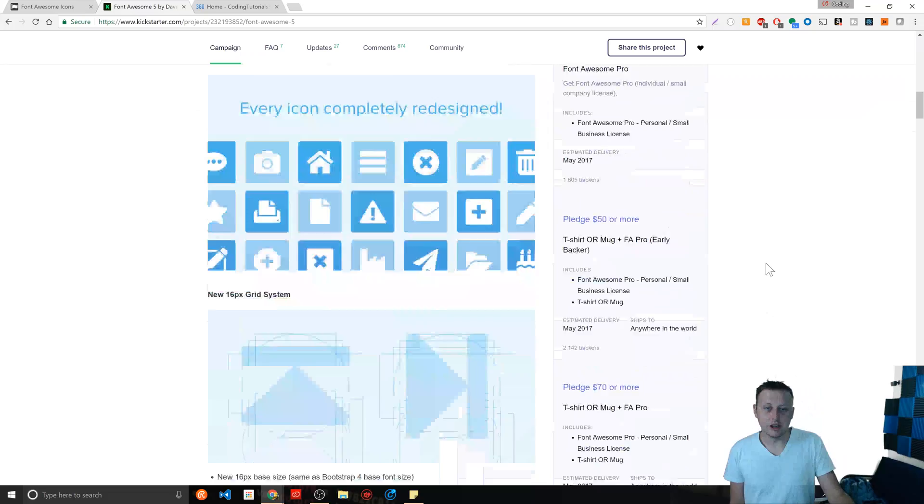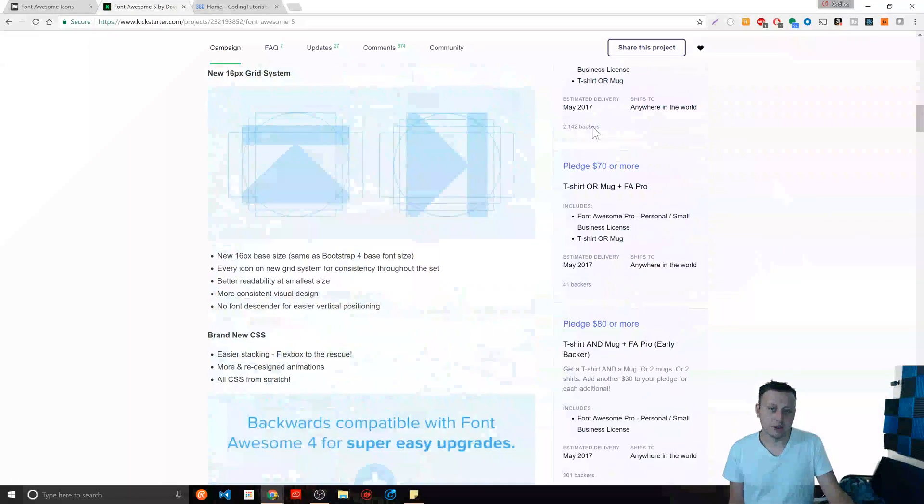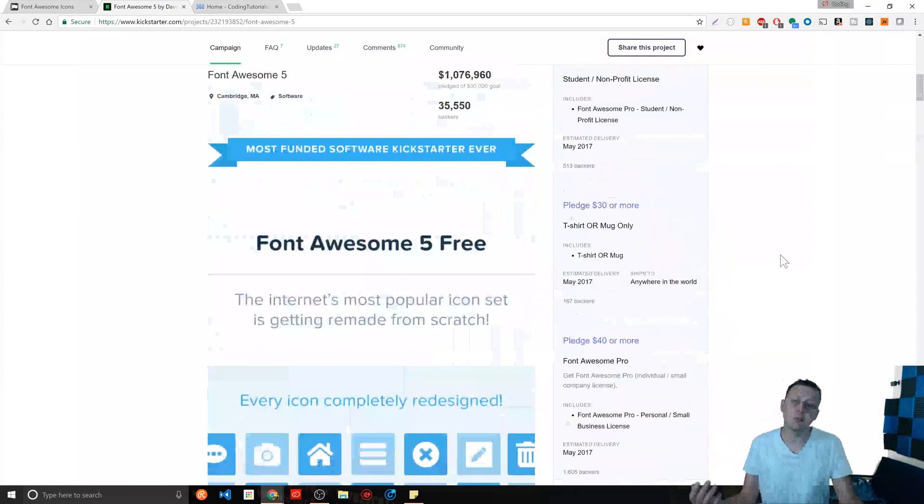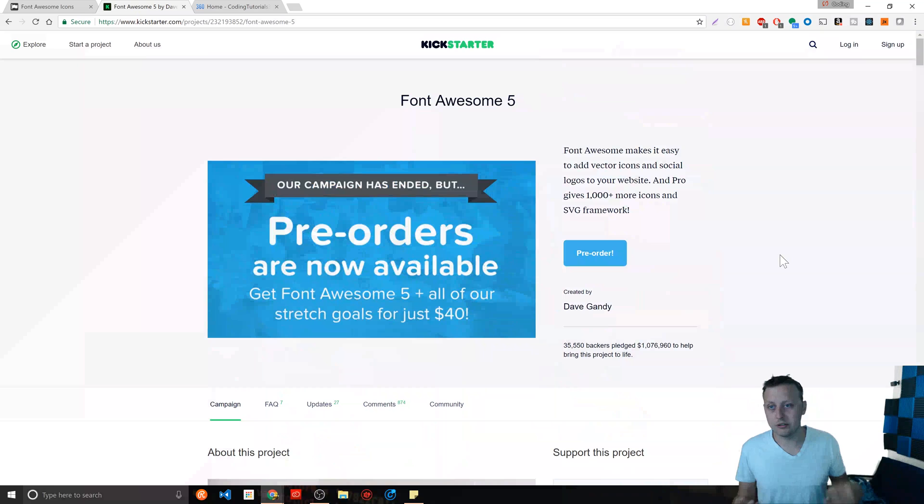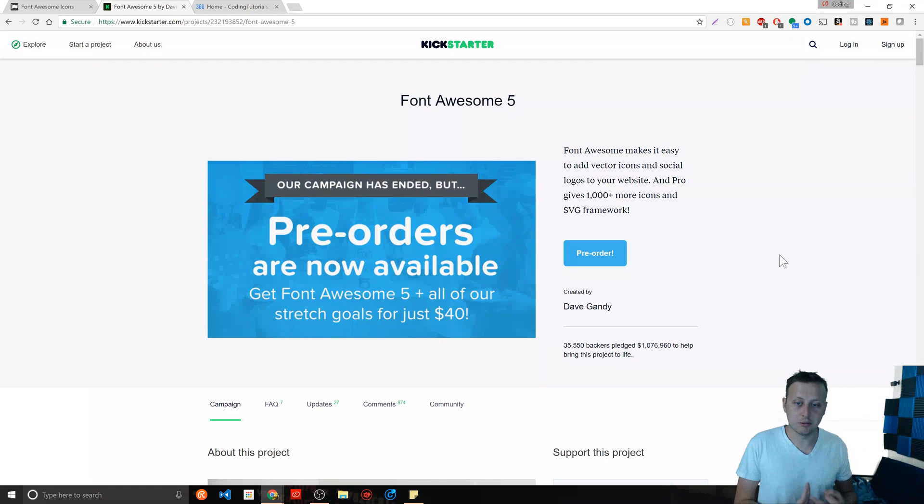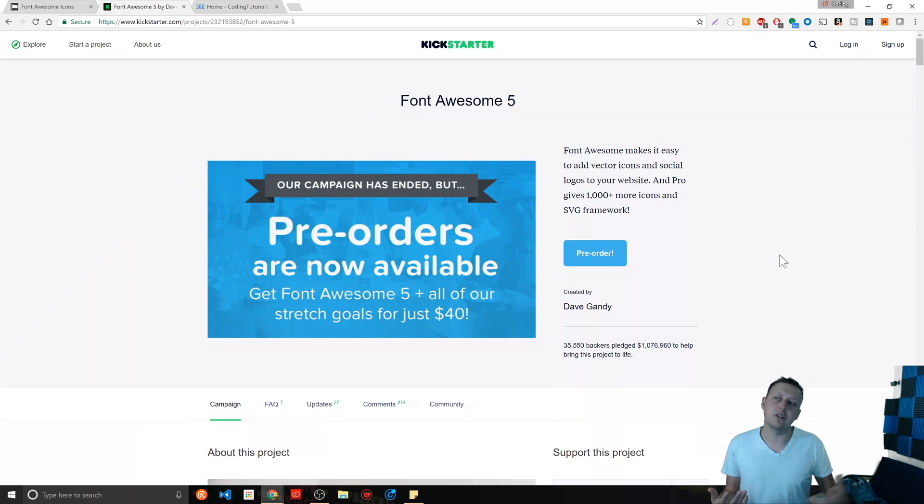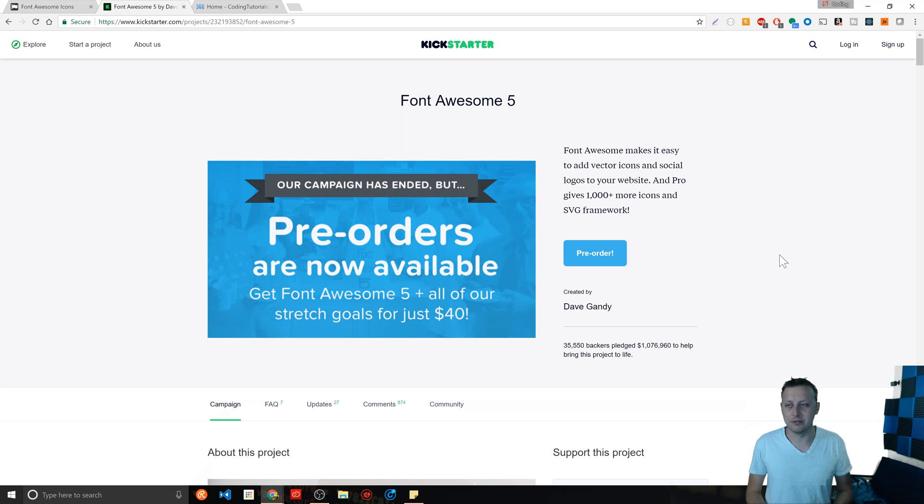And you can get down all the way down here and of course you get like mugs and t-shirts. If you're not familiar with Kickstarter, real quick summarization of that. It's basically someone says hey, can you help me raise money? And if you do, you'll get these benefits, right?